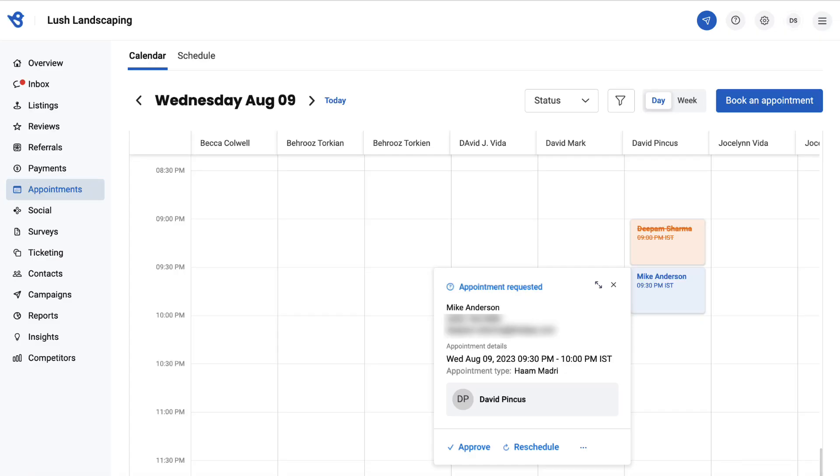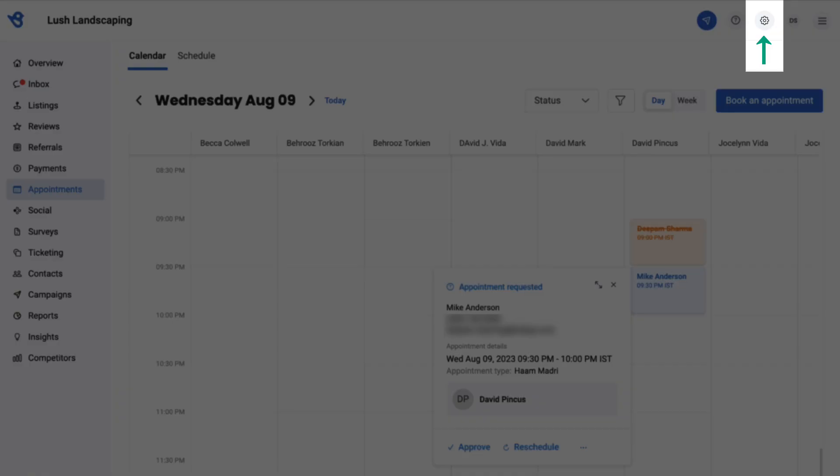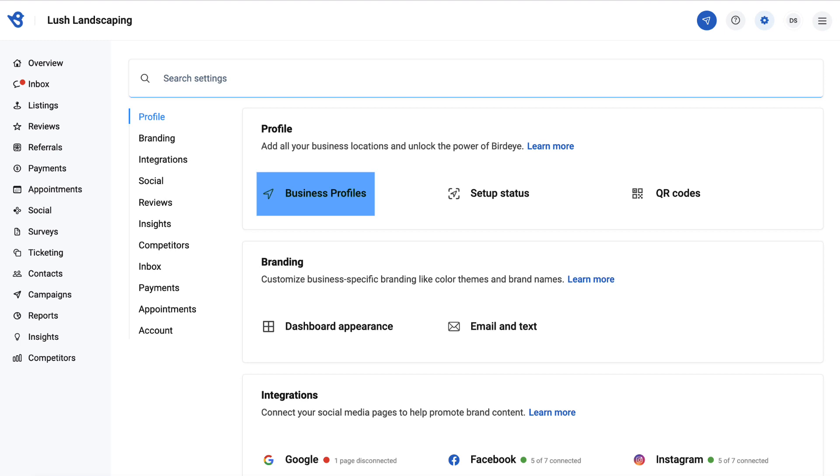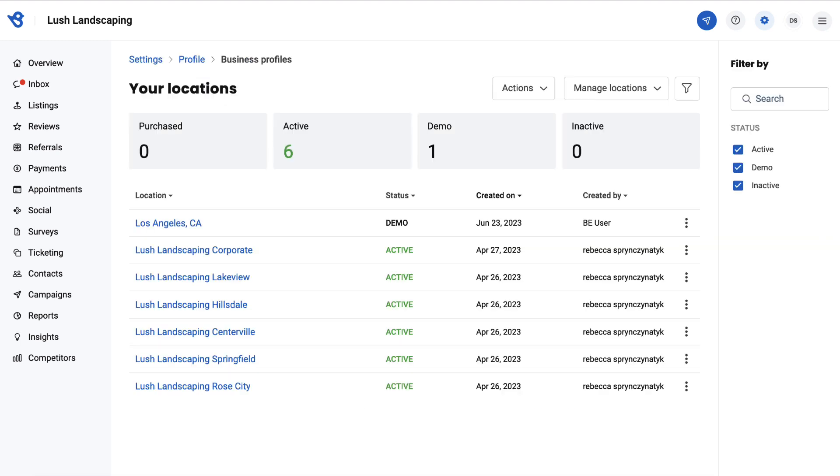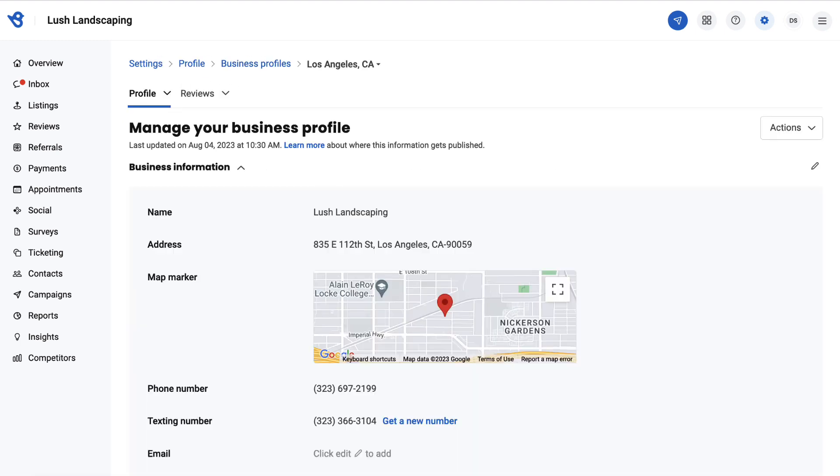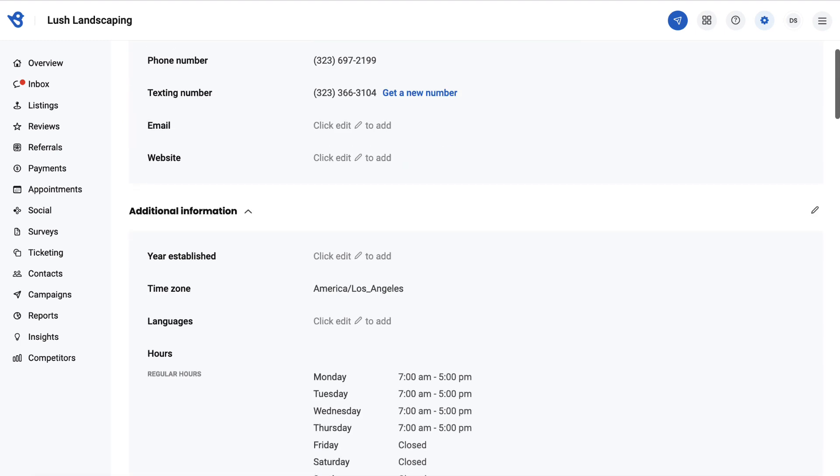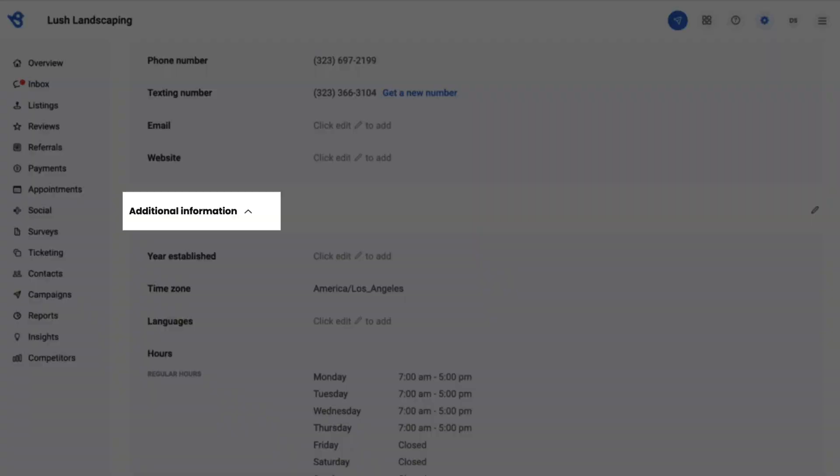Birdeye lets you customize the preferred business hours for customers who want to book an appointment. To customize, go to settings, click business profiles, and select the business location. On this page, scroll down and look for the additional information section.